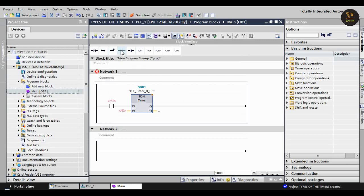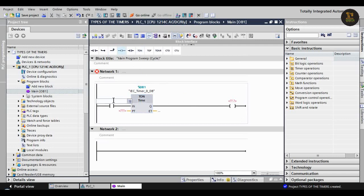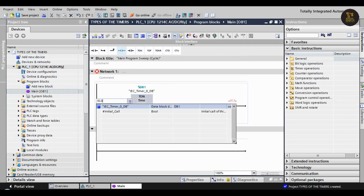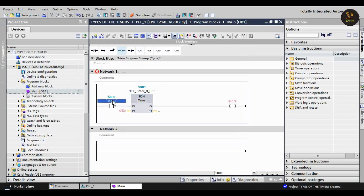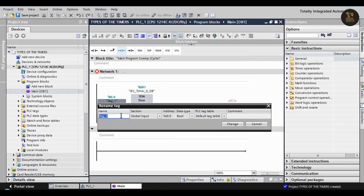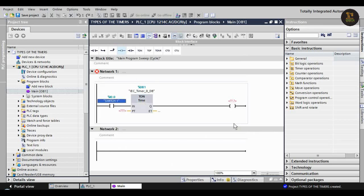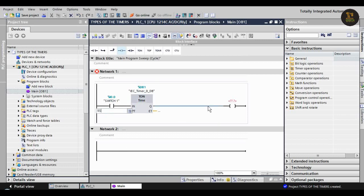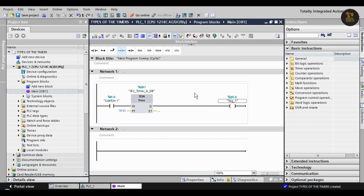Add an output and assign the input address I0.0, and assign a tag 'Switch One'. PT means how much delay we should give for the timer - I'm giving here five seconds. Then assign output Q0.0.